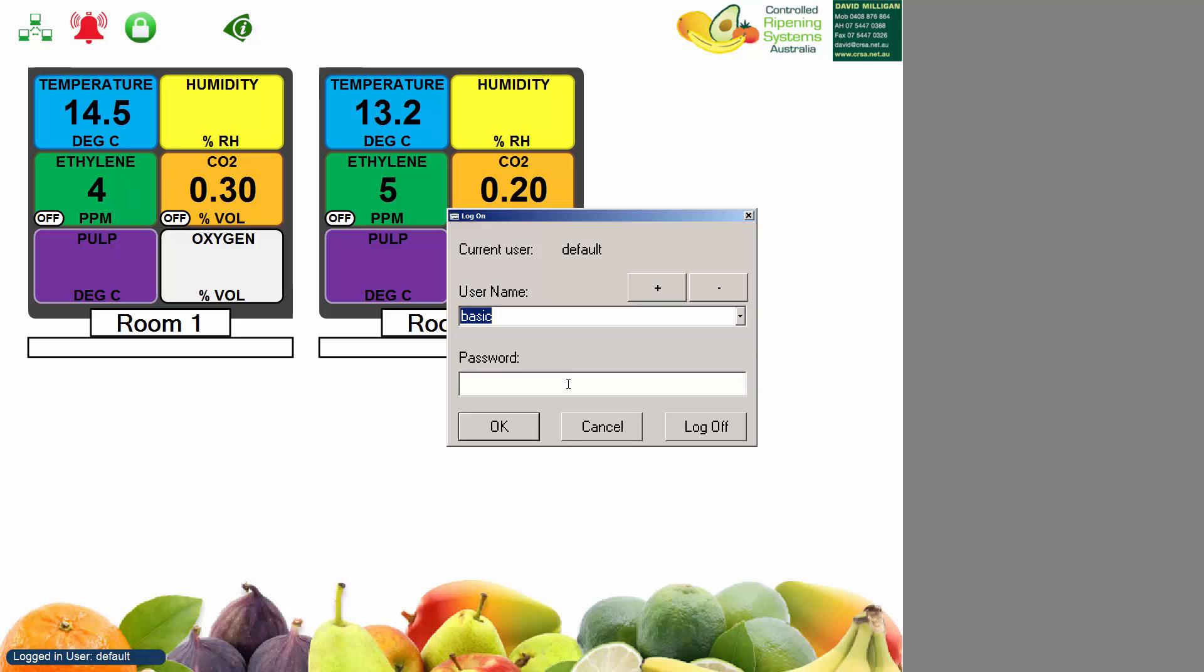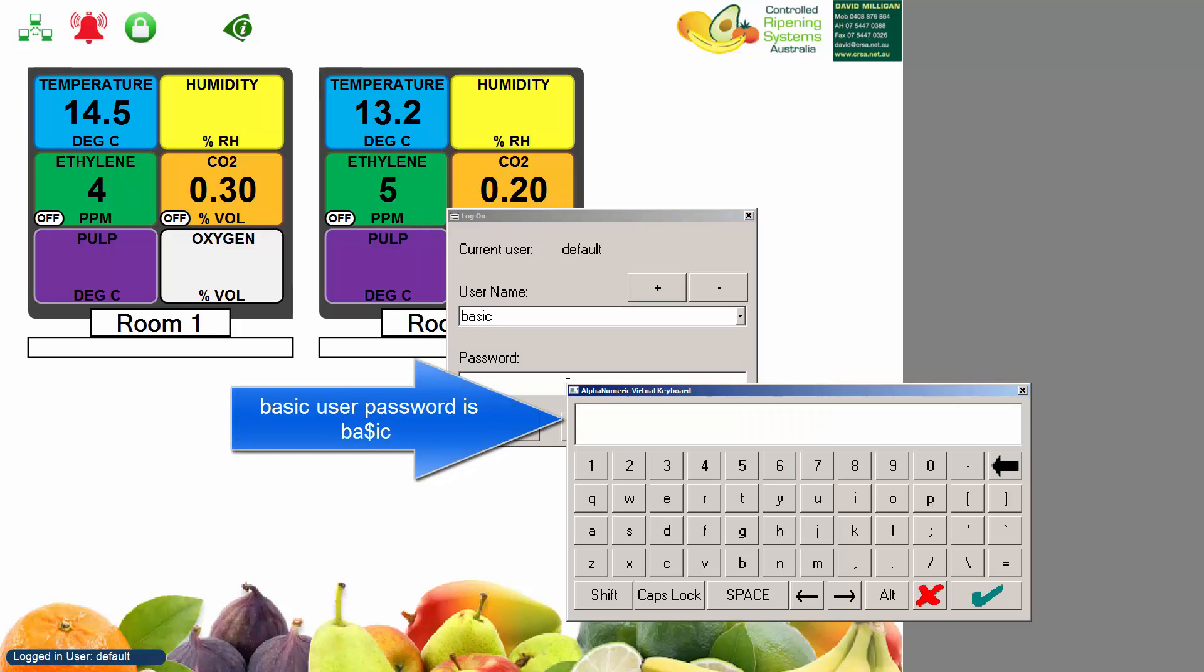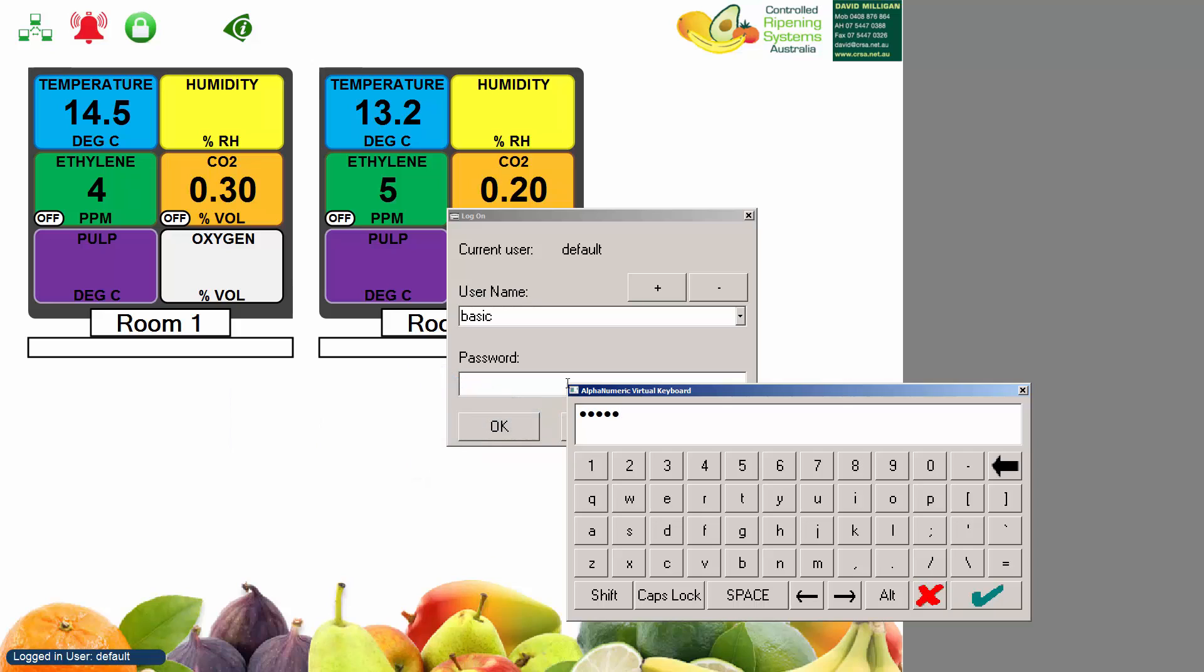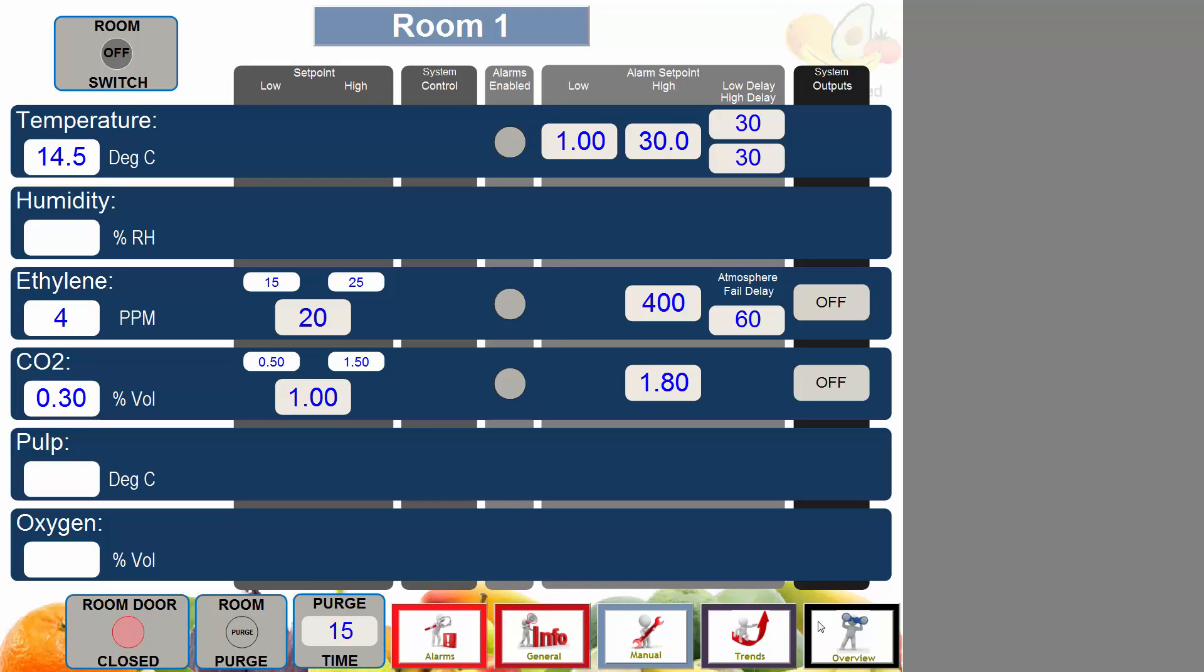We'll select the basic user and click the password box, then put in the password which for basic is BAColorSignIC. Enter, and then now you can see on the bottom left logged in user is basic and now we can navigate the graphics.